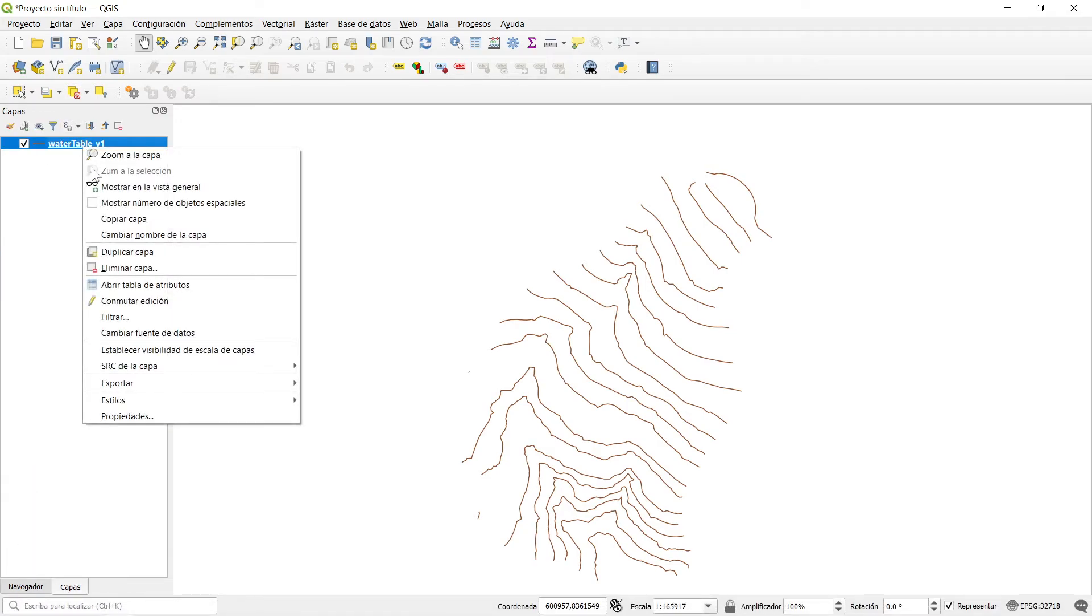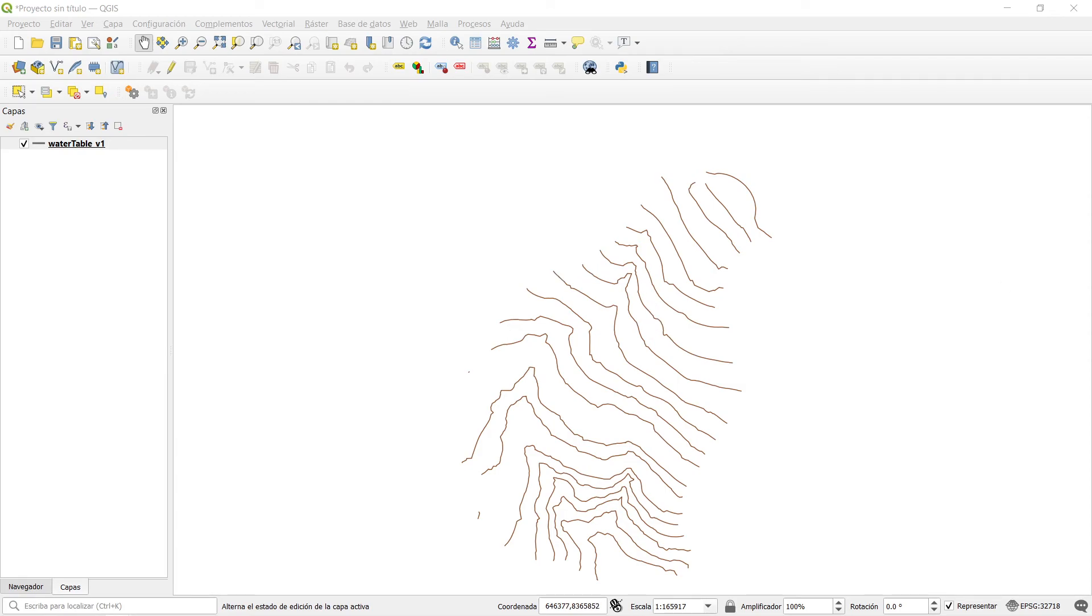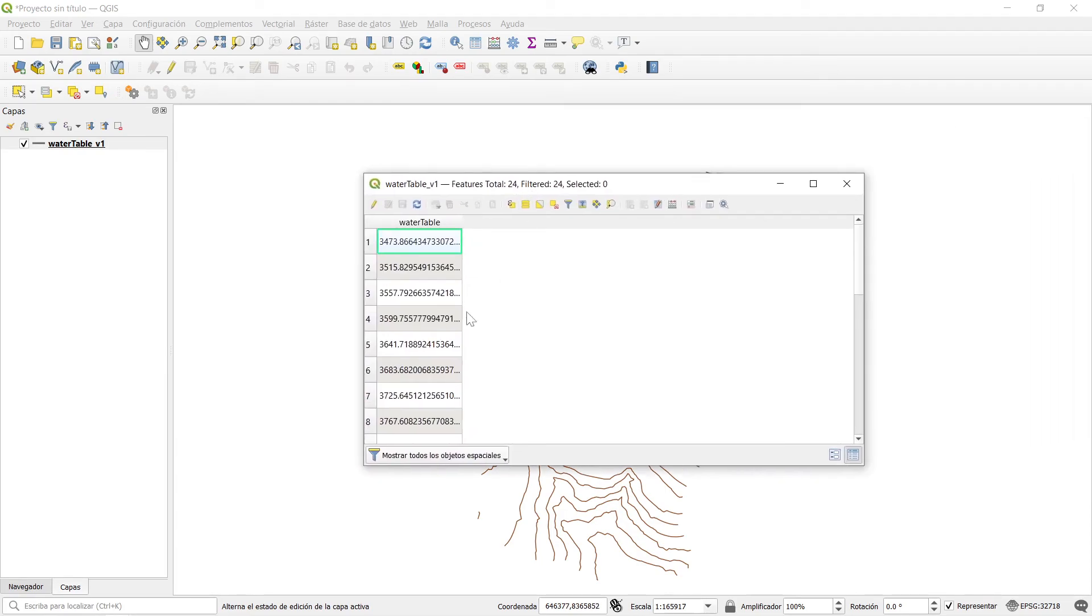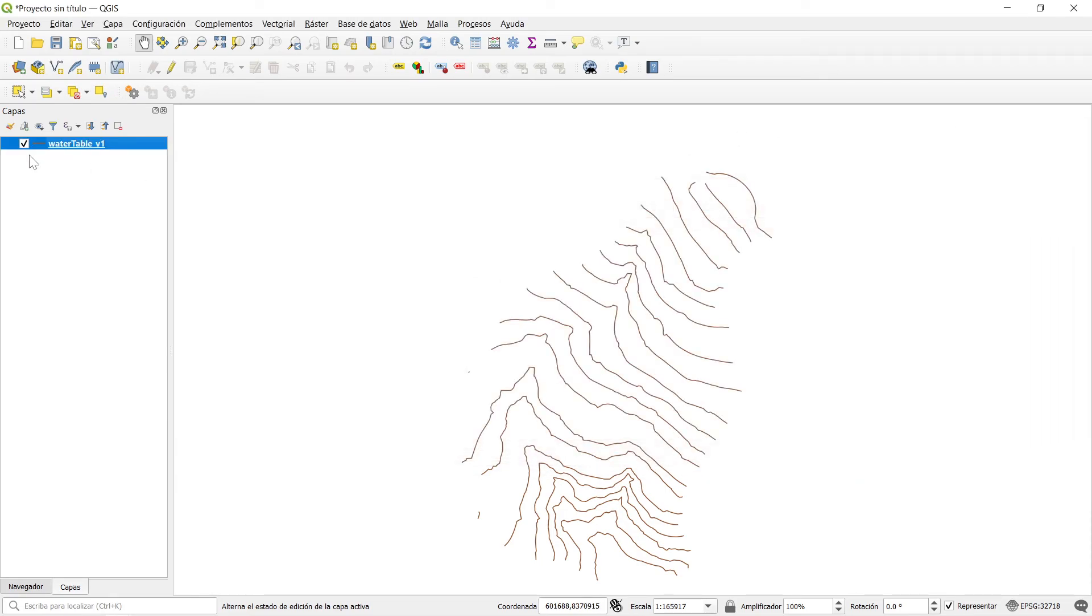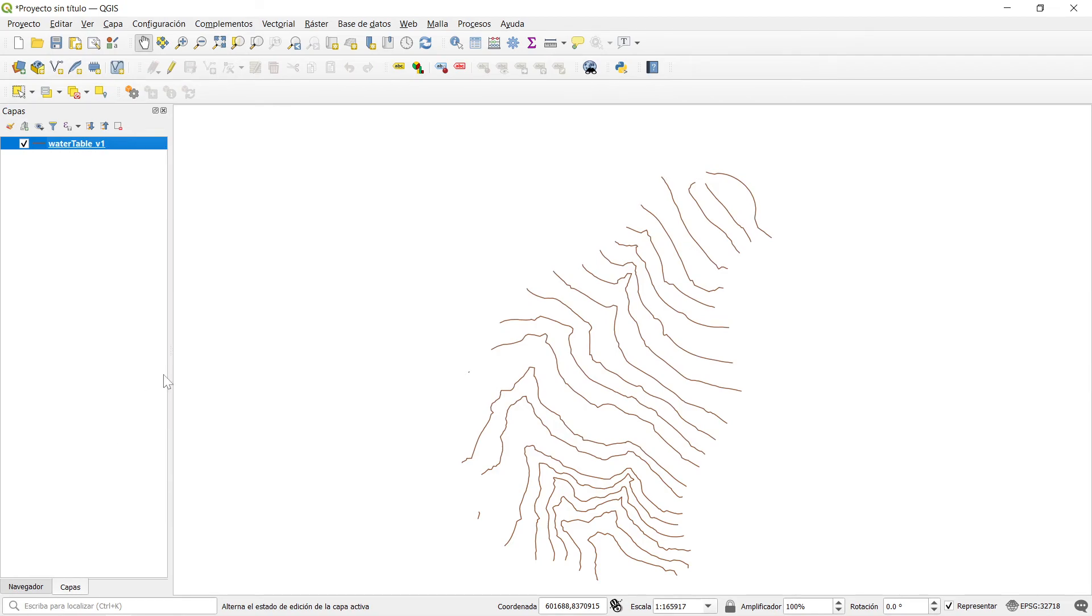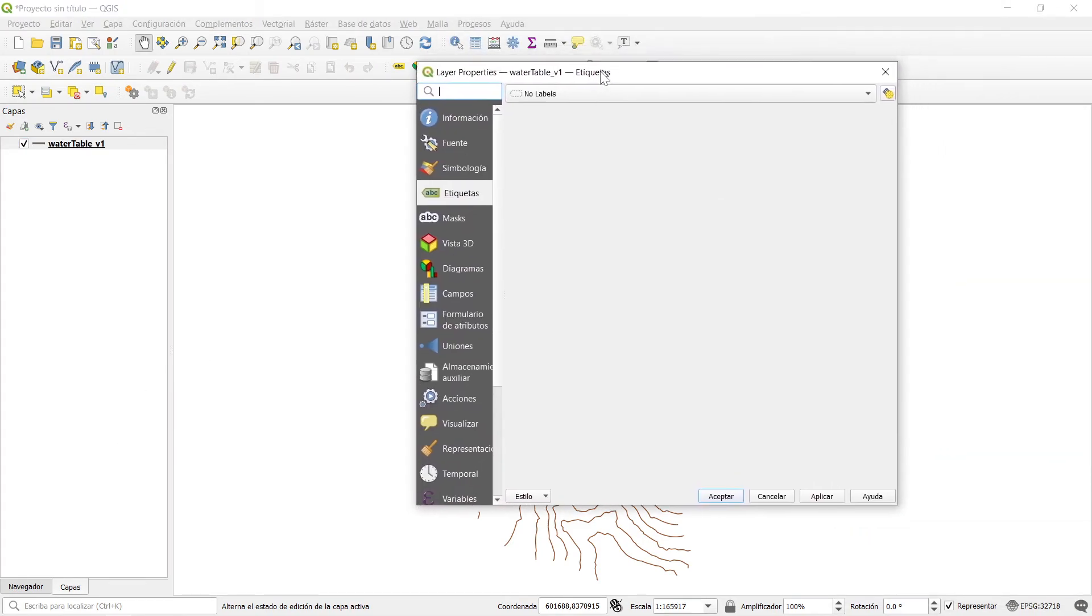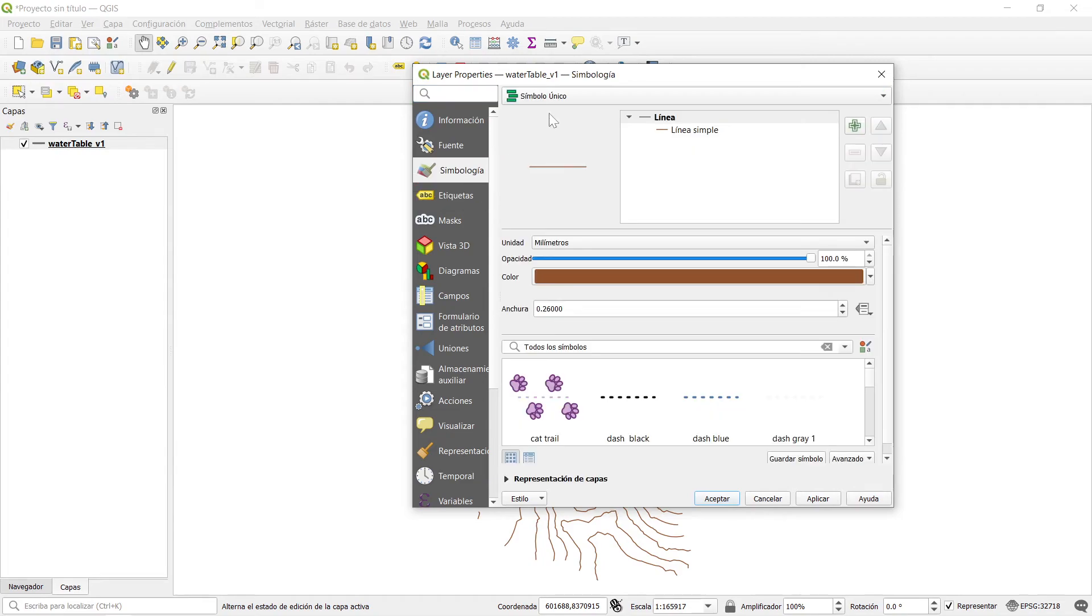If we open the attribute table, the attribute table has all the contours here. Then we can do some fancy stuff on symbology.